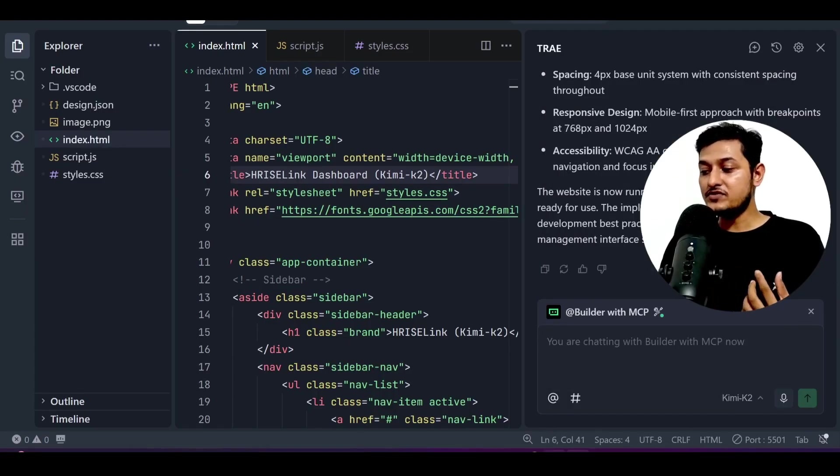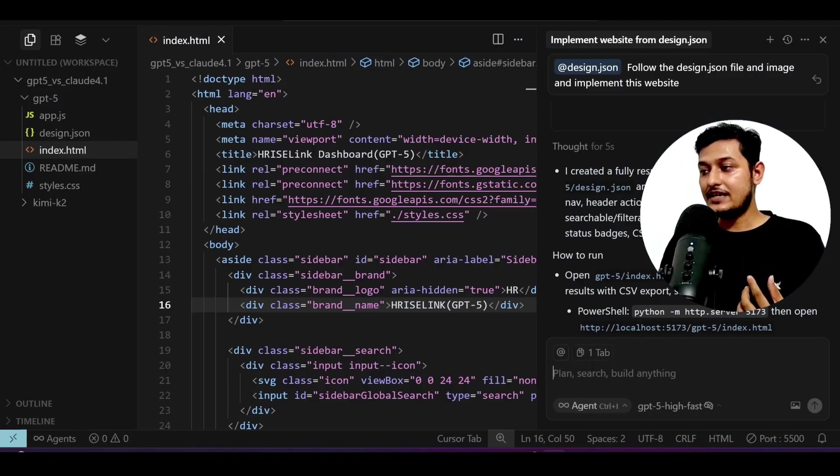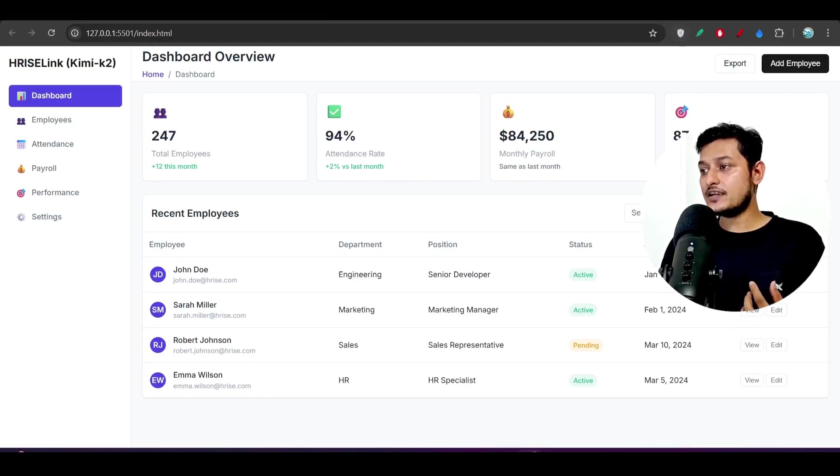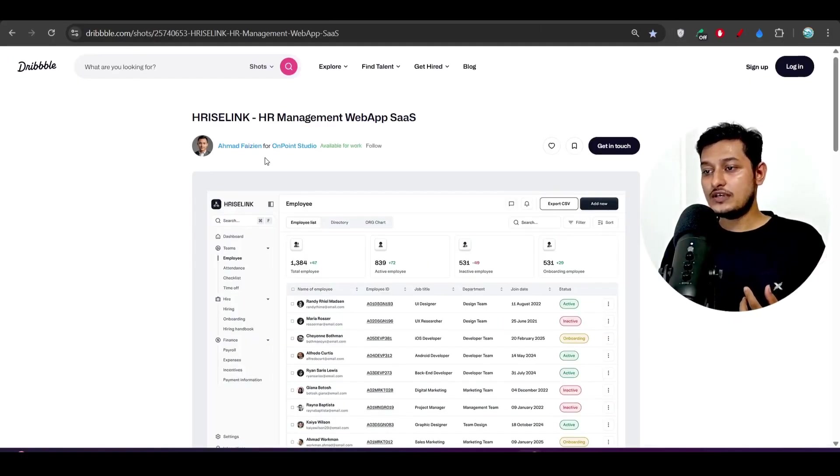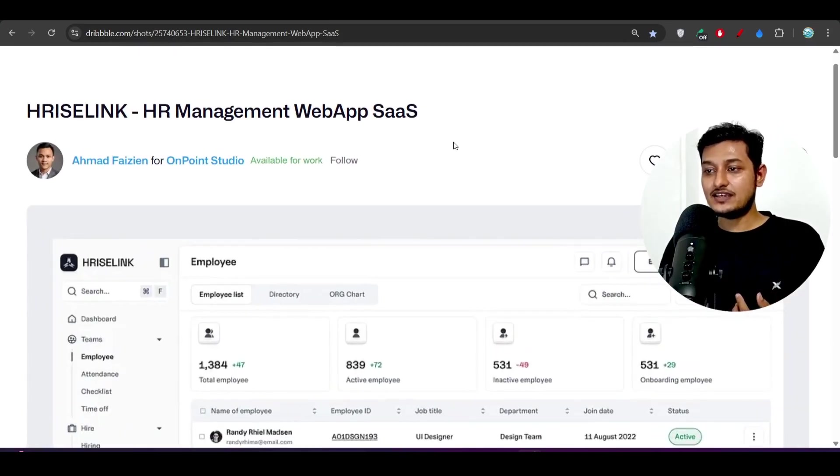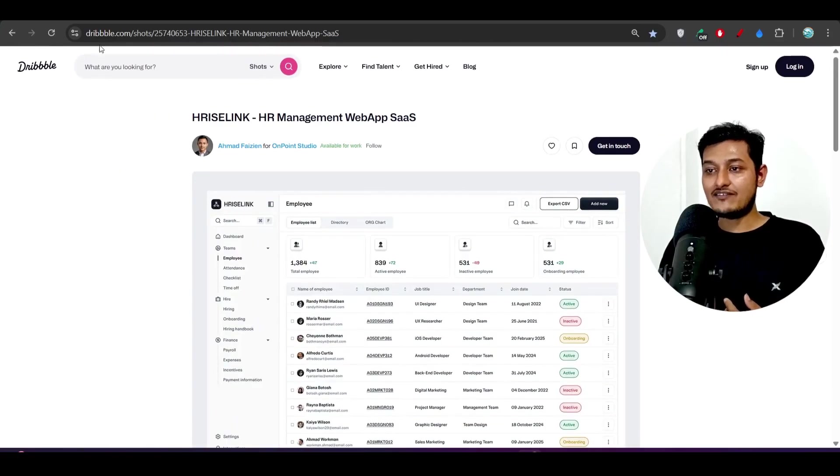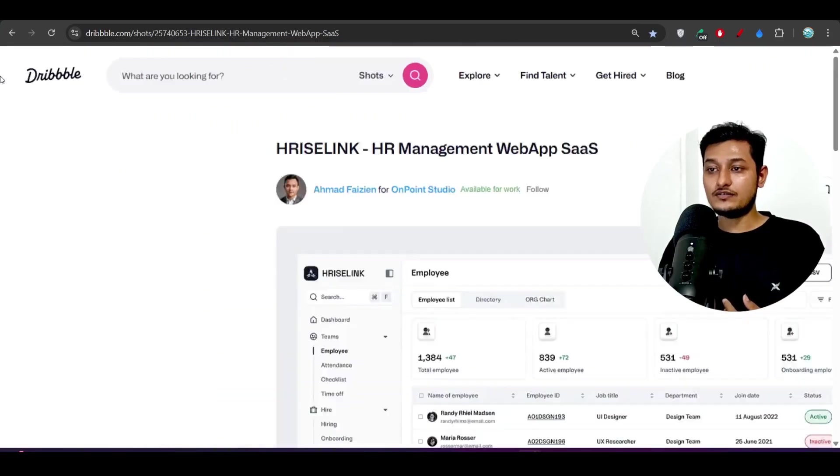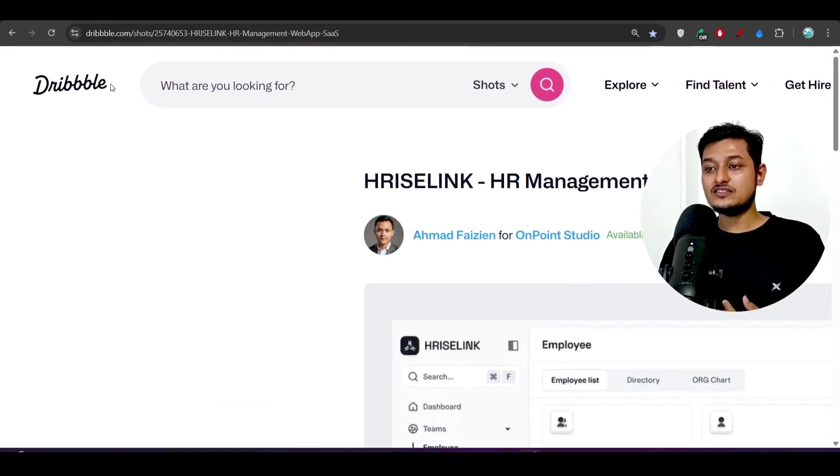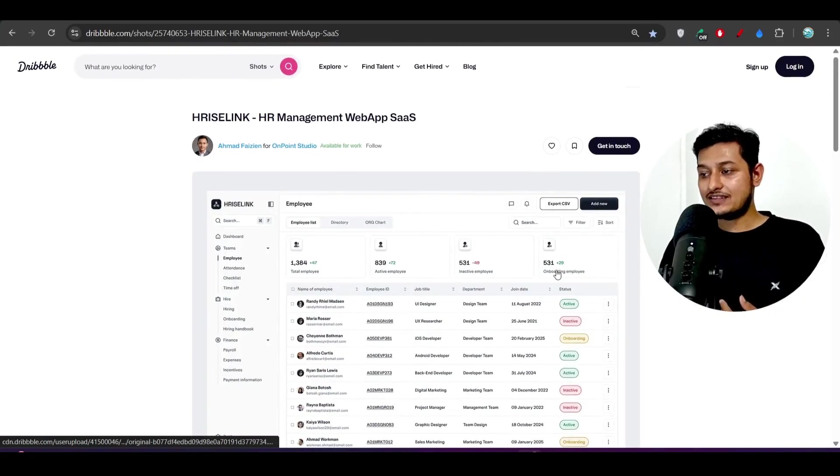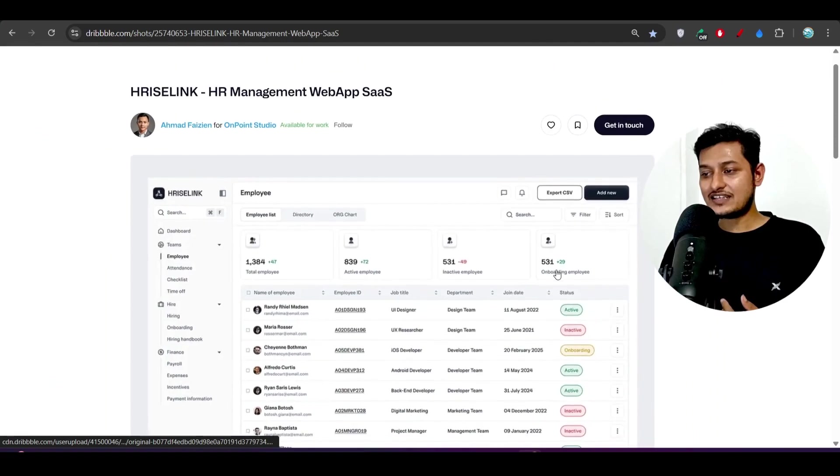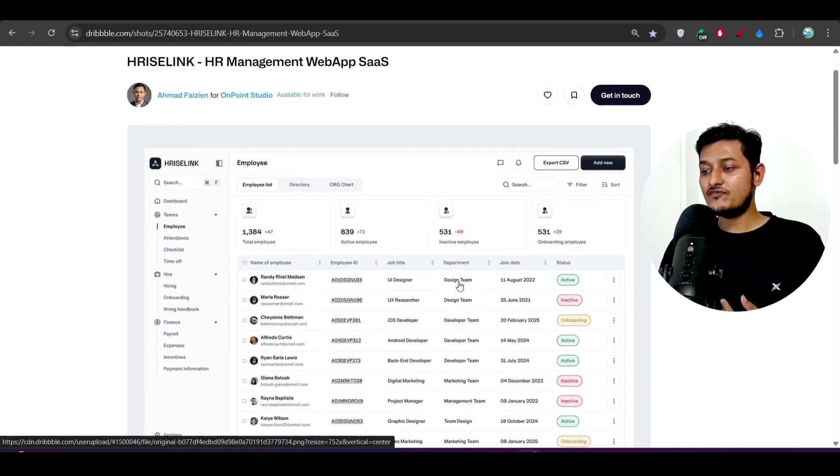Now if you see, this is the design. This is the design of a web app SaaS, an HR management SaaS, and I have taken this design from dribble.com and this design is looking very cool right.